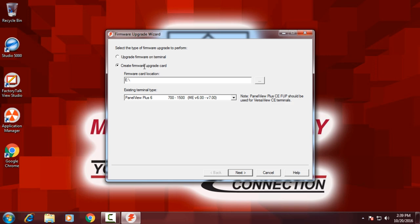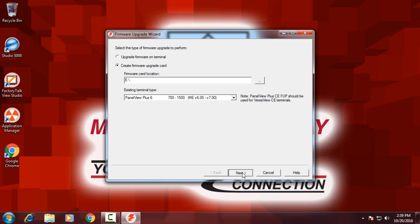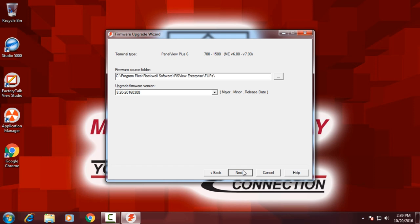And this is what allows me to make the firmware upgrade card, or USB drive in this case. So I'll select the removable disk drive E, where the thumb drive is plugged in. Then select the proper hardware again, PanelView Plus 6. Select the proper firmware.